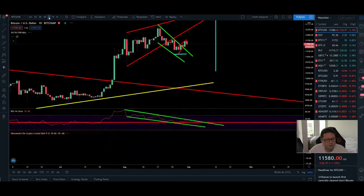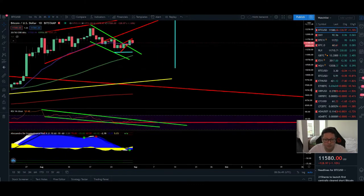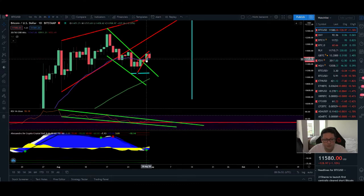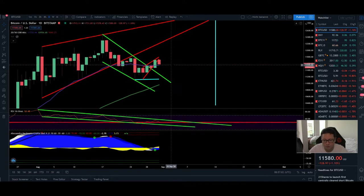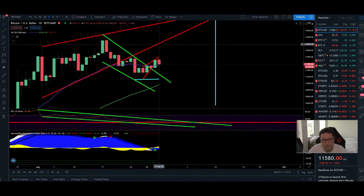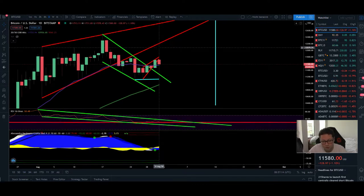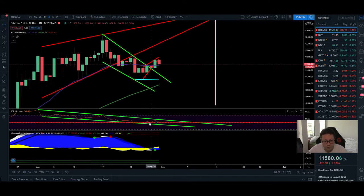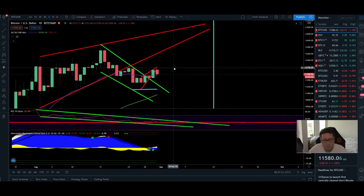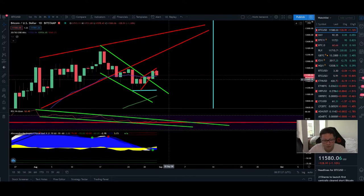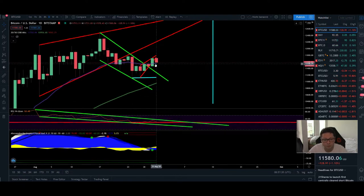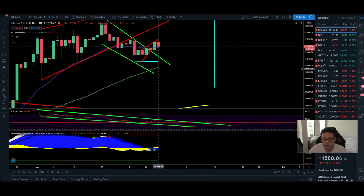Now let's open the daily time frame. Yesterday we had a nice close above the 20 daily moving average — above 11,550 — and currently we are retesting it. If today we're able to close above the 20 daily moving average, so above 11,560, then we have confirmation we're going to bounce from this moving average and retest 12,000 dollar pretty soon. The RSI is right at the 50 level, a very important point where we'll either see a big bounce towards 12k or a huge correction to the downside.